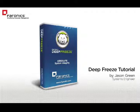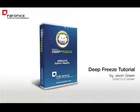Greetings. I'm Ferronix Systems Engineer Jason Green, and I'd like to welcome you to the Configuring a DeepFreeze Workstation Install File video tutorial.